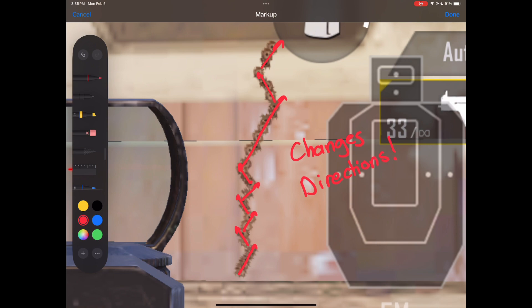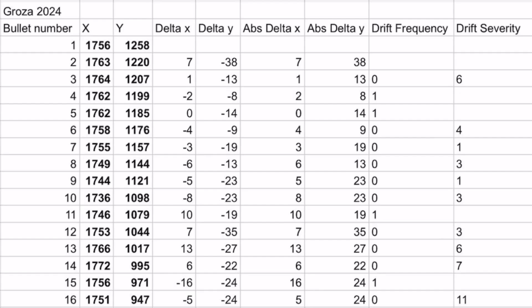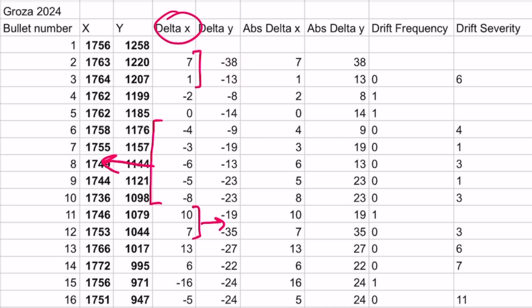In case you forgot, delta x means the change in the x position from one bullet to the next. A positive delta x means the next bullet went to the right, and a negative delta x means the next bullet went to the left. Therefore, every time you see a delta x go from a positive to a negative value or vice versa, that means a gun is changing direction.